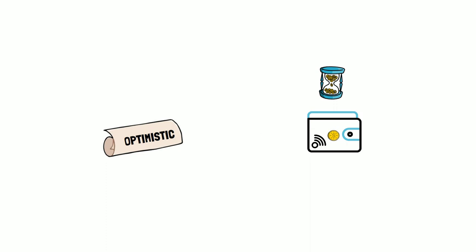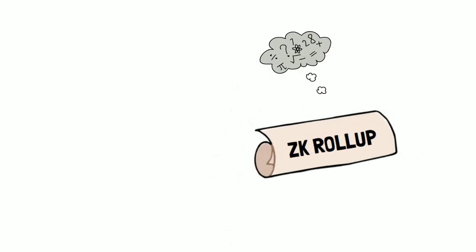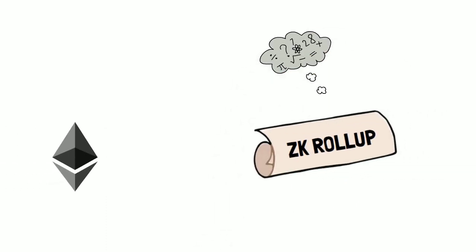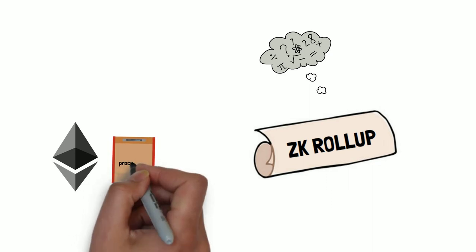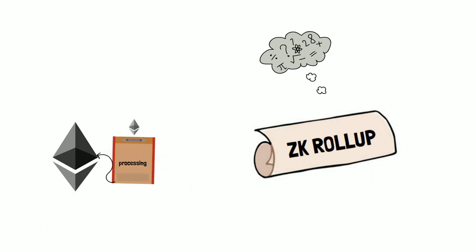Because of the mathematical complexity, ZK rollups are not easy to build an application on, let alone make it compatible with Ethereum Virtual Machine.